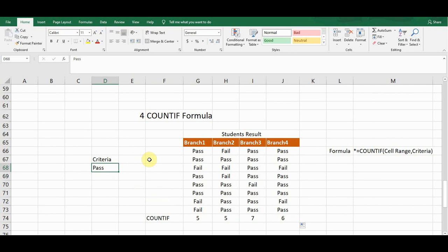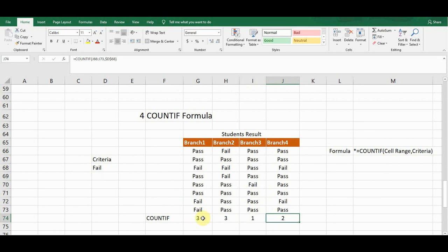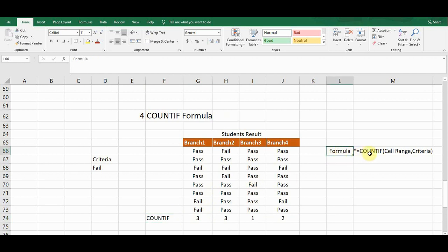If I change the criteria to 'Fail', the formula automatically updates the count. It now shows three failed students in Branch One, three in Branch Two, one in Branch Three, and two in Branch Four. This is a conditional formula — whenever we change the condition, the count changes. The COUNTIF syntax is: =COUNTIF(range, criteria) — and remember to fix the criteria cell with F4.